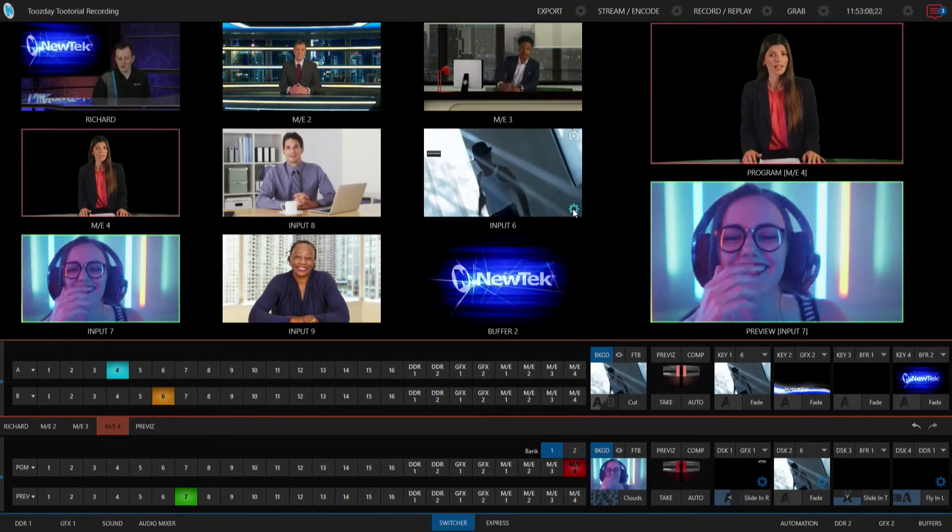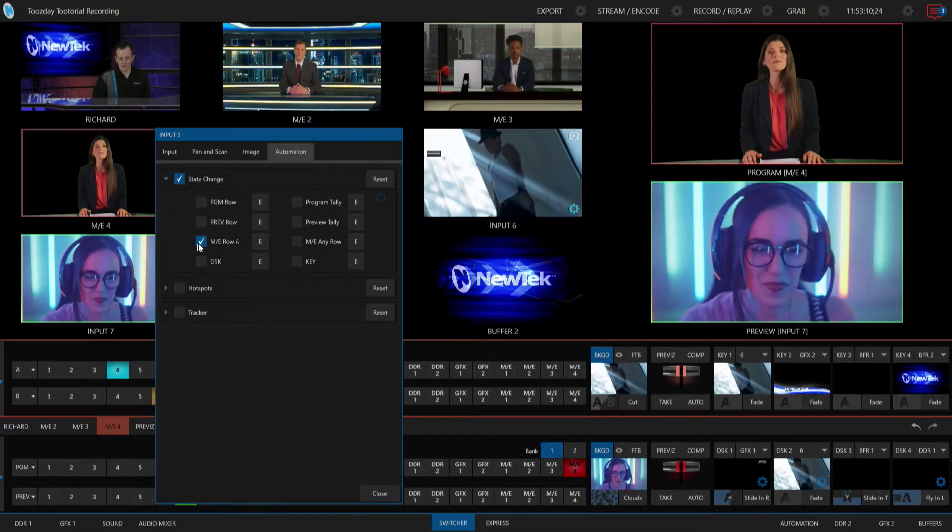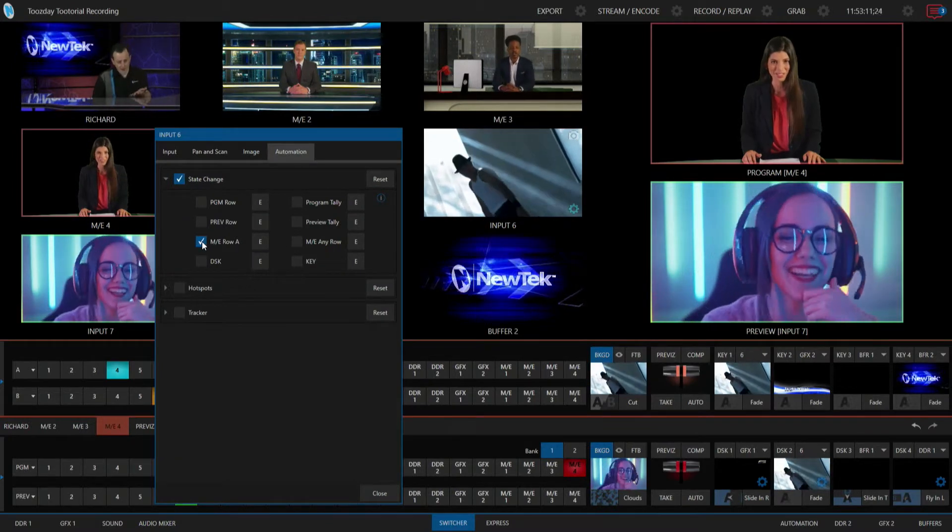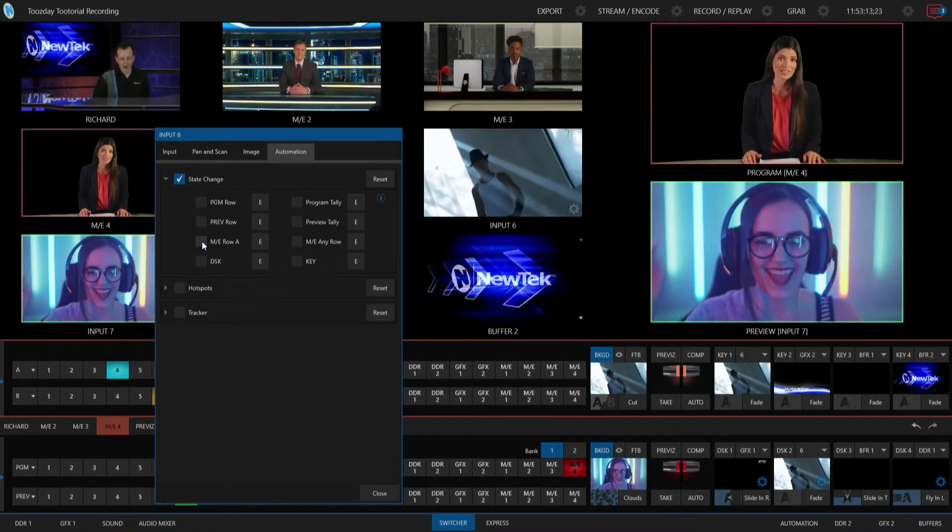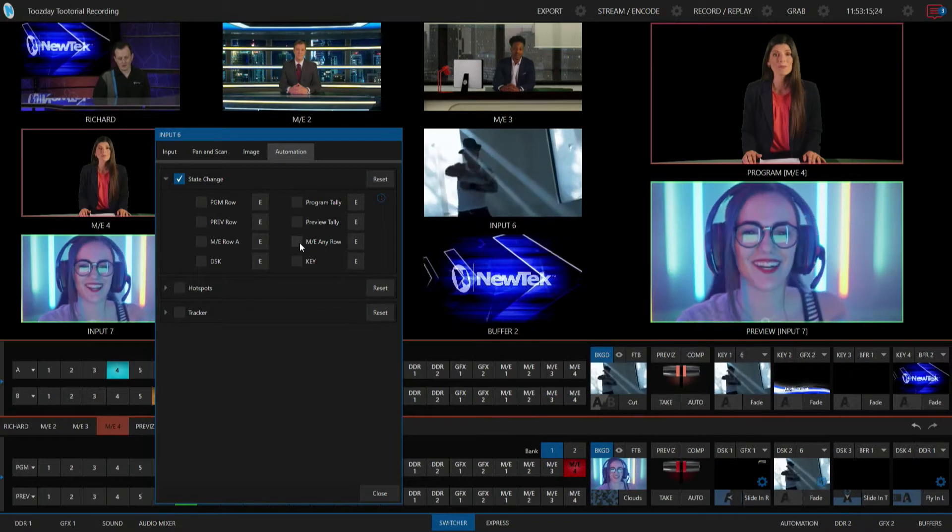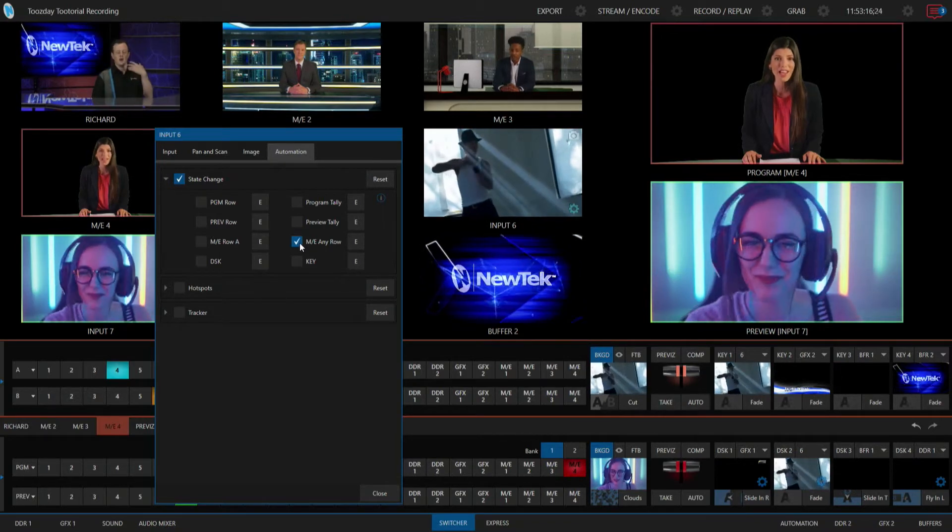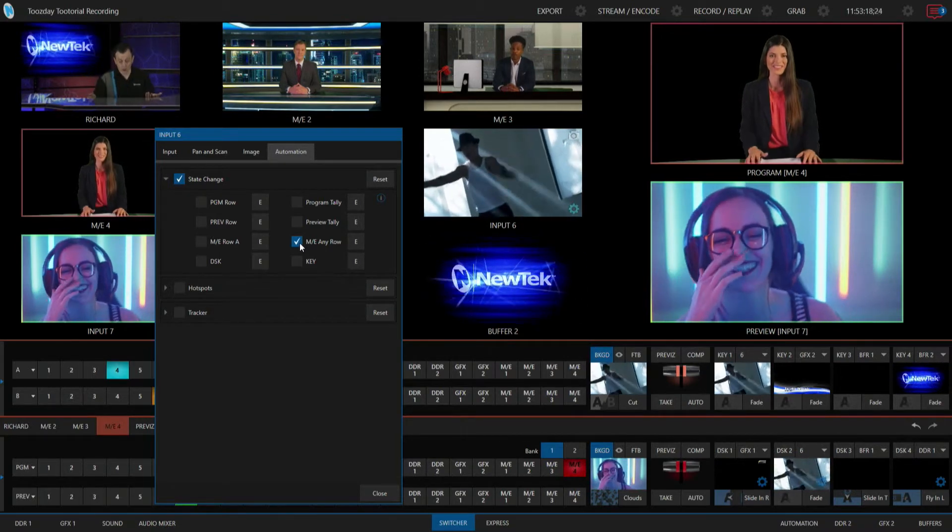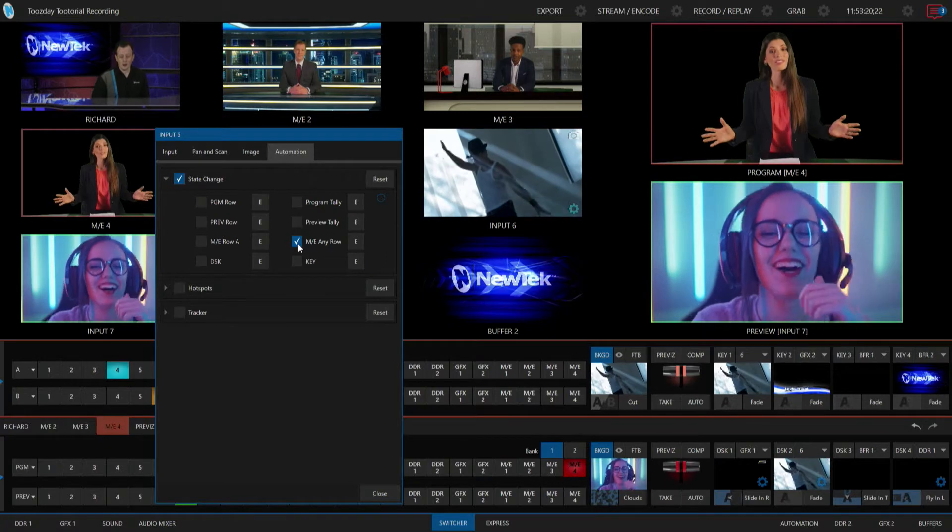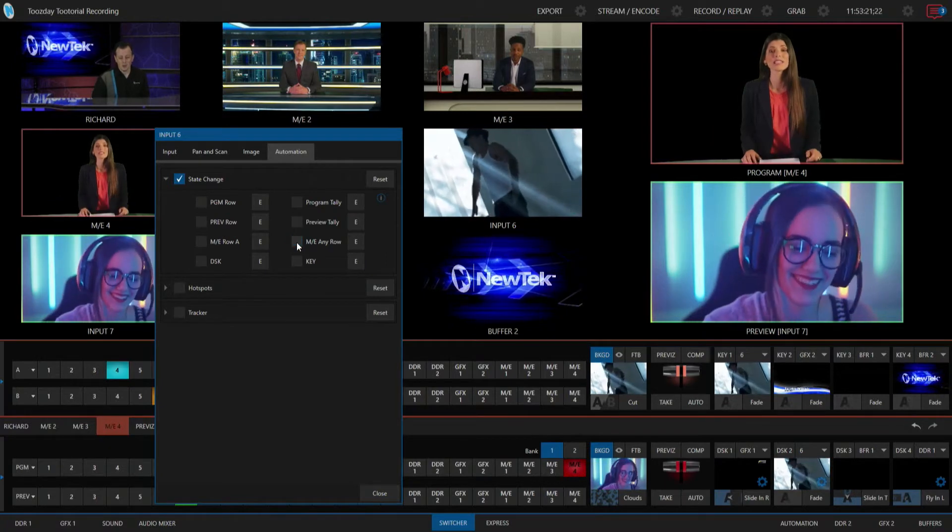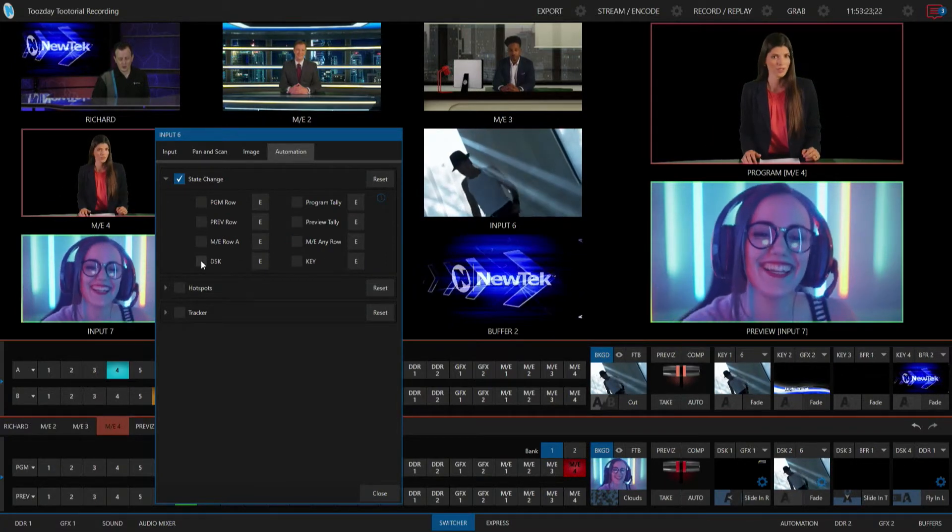Now there's a few other things you can do with this as well. For example, right now I just had that set up as my mix effect row A, but then I can also do that mix effect for whenever that input six is brought up on any of the rows, for example, and then also there's one here for